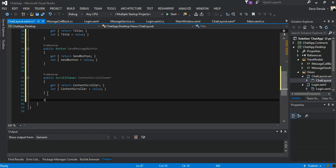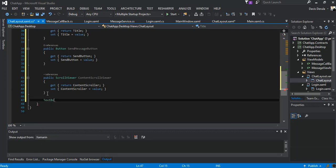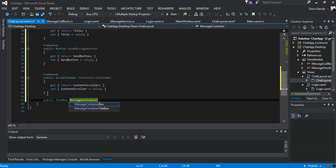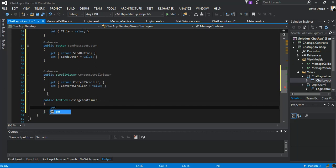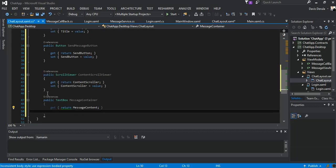The next bit will be a TextBox — a public TextBox — and this will be message container. It will return the message content. The setter will set message content to value.